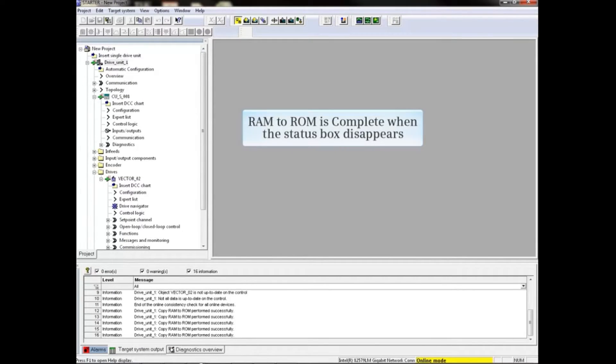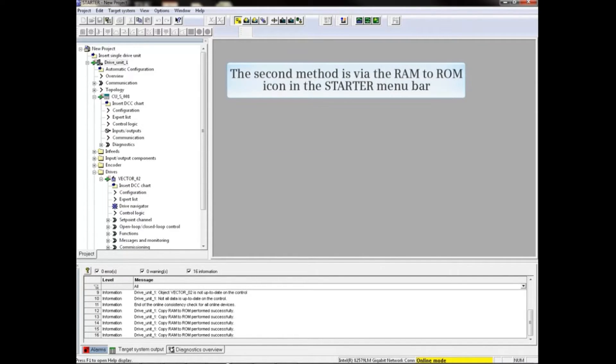When the status box disappears, the RAM to ROM save is complete. The second method is via the RAM to ROM icon in the Starter menu bar.